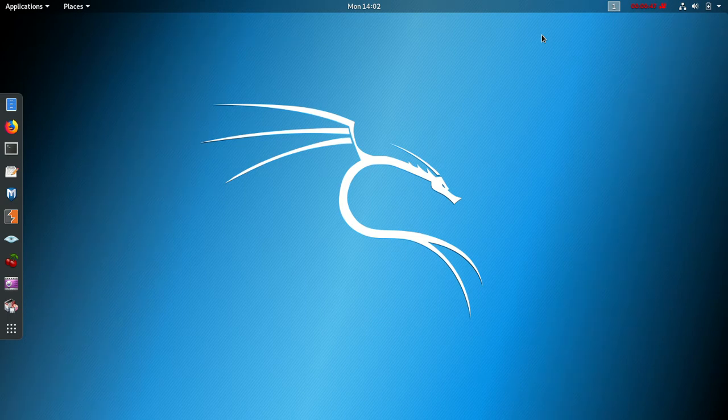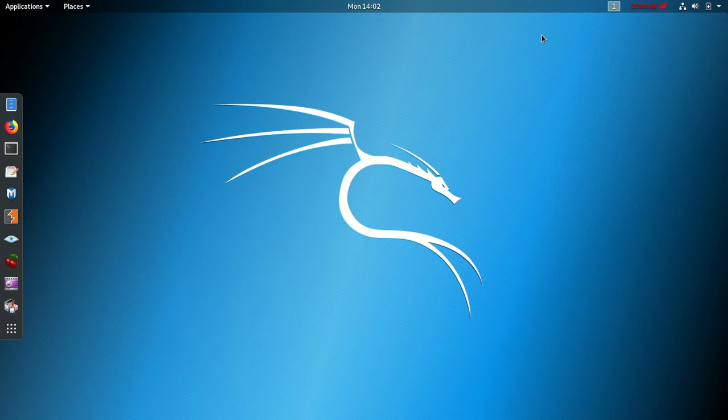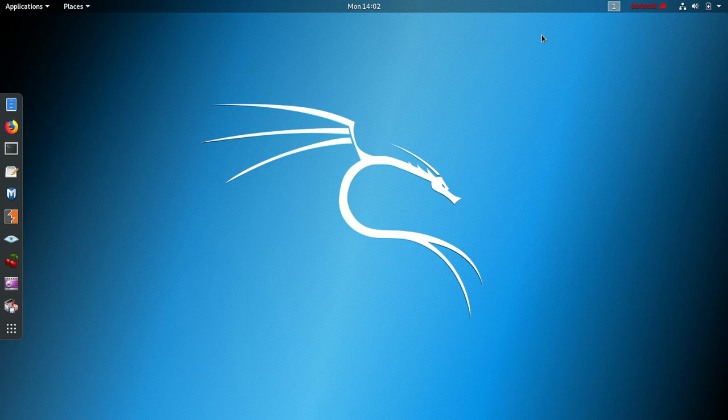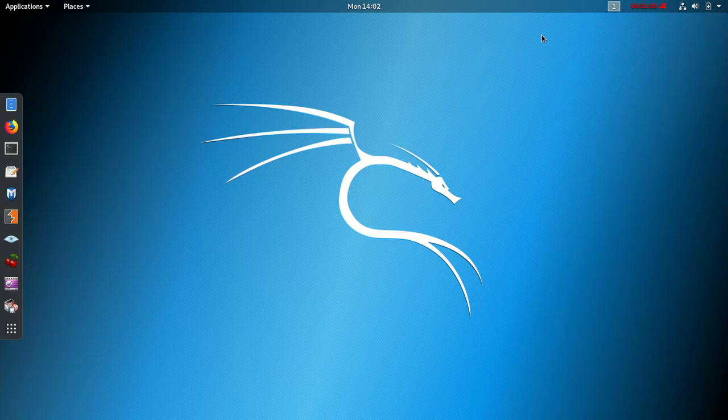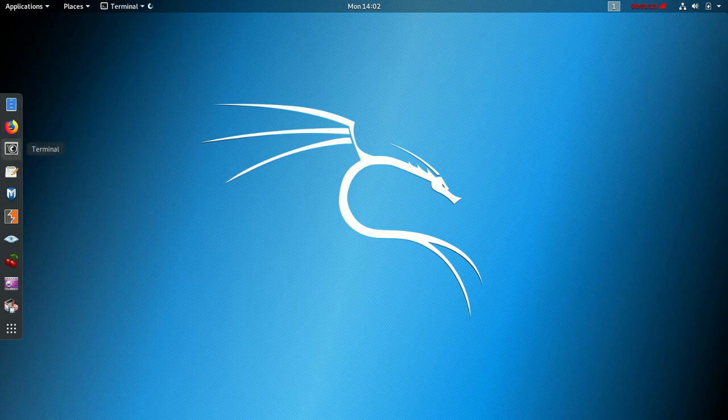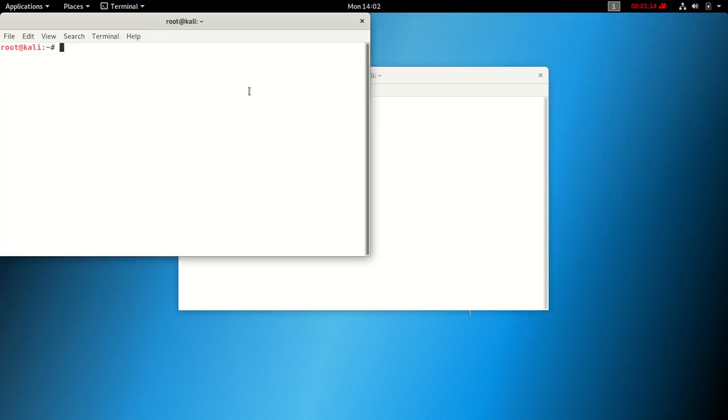In Kali Linux, when you install it, the default color for your terminal is white. Most people are used to using a black terminal background, so let's go into it. You see now, I haven't changed it. The default color is white and the text is black.